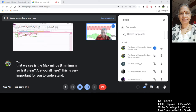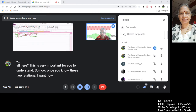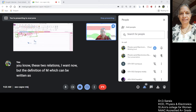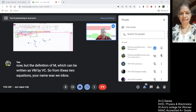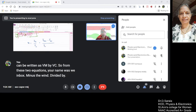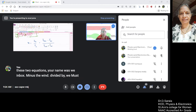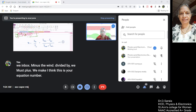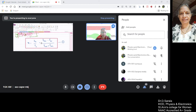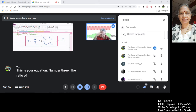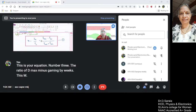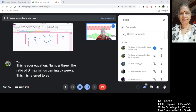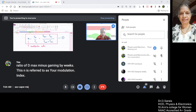So once you know these two relations, I want the definition of M, which can be written as Vm by VC. So from these two equations, your Vm was (Vmax minus Vmin) divided by 2 and VC was (Vmax plus Vmin) divided by 2, giving M equals (Vmax minus Vmin) divided by (Vmax plus Vmin). This is equation number 3. M is referred to as your modulation index. This is the only method by which you can calculate the modulation index.